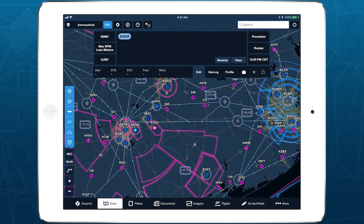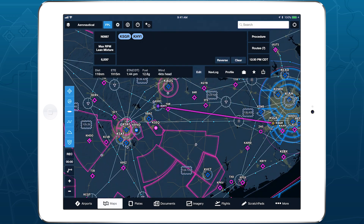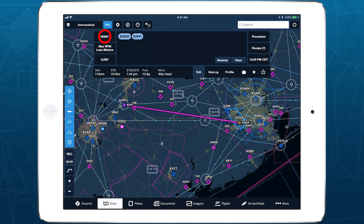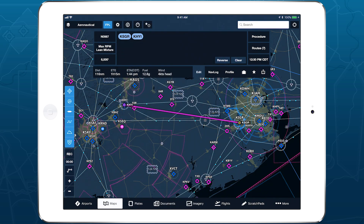After entering departure and destination airports, selecting the aircraft and cruise profile, and setting an ETD, tap Route to open Route Advisor.